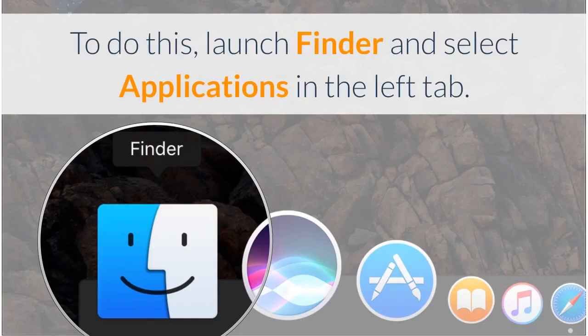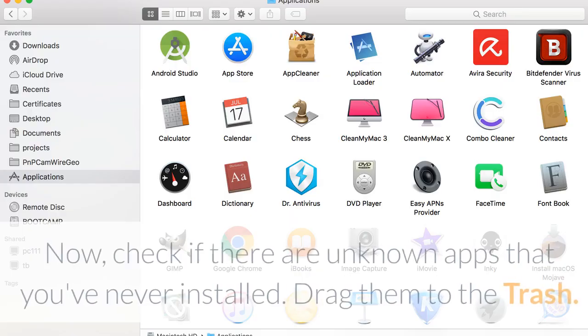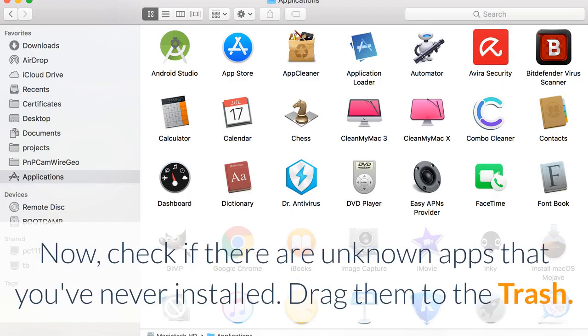To do this, launch Finder and select Applications in the left tab. Now, check if there are unknown apps that you've never installed. Drag them to the trash.